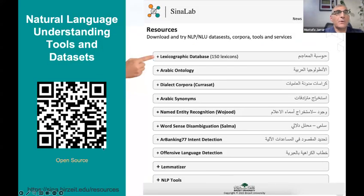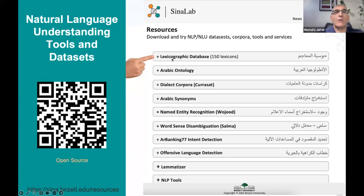If you go to our research lab and scan this QR code, you can download many lexical resources. Today I will be talking about a lexicon that we developed based on 150 lexicons that we digitized over many, many years.